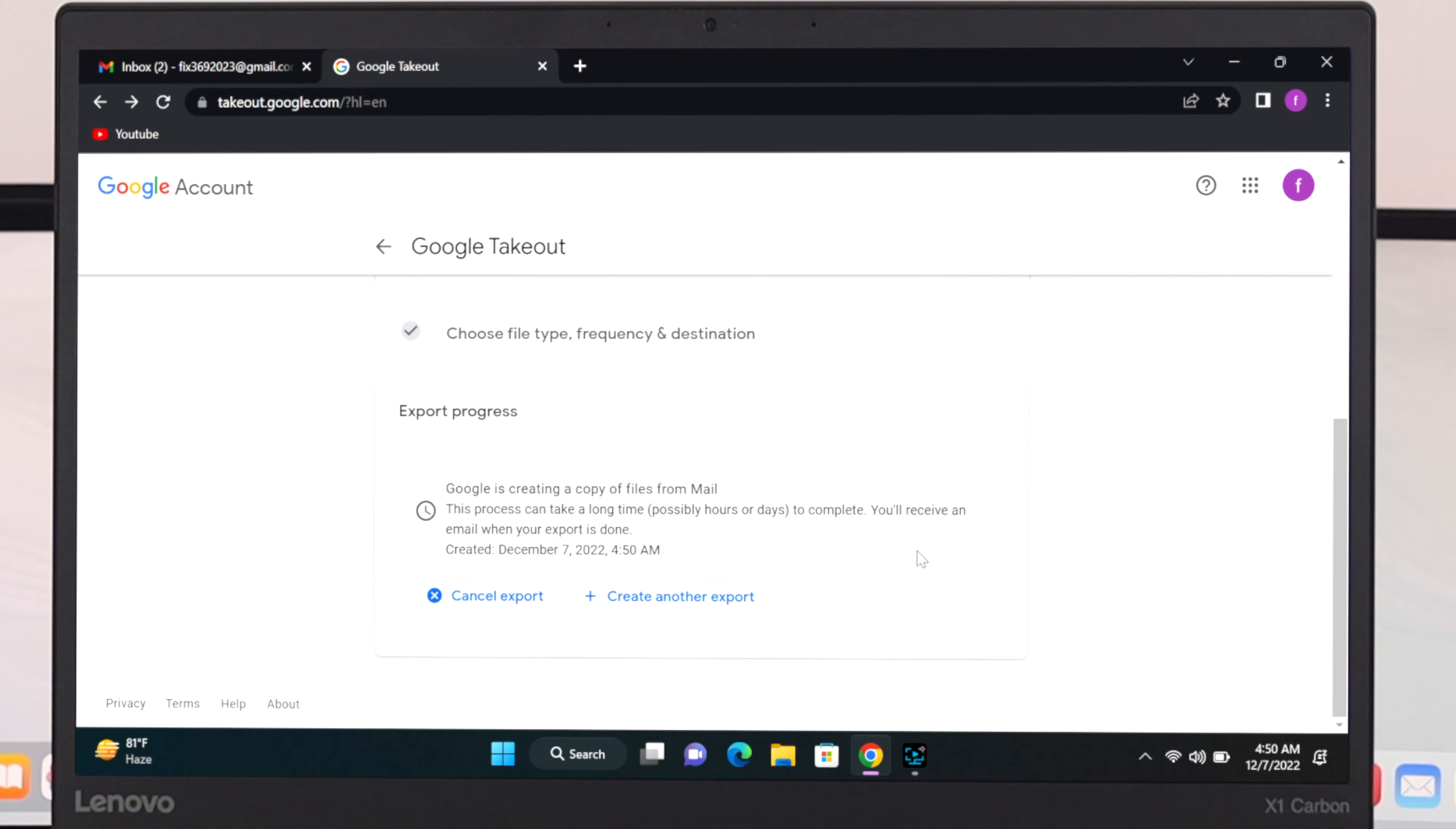Once you click over here it says Google is creating a copy of files from the mail. So you need to wait for some time until you get a download link on your Gmail account. Let's go ahead and check the Gmail.